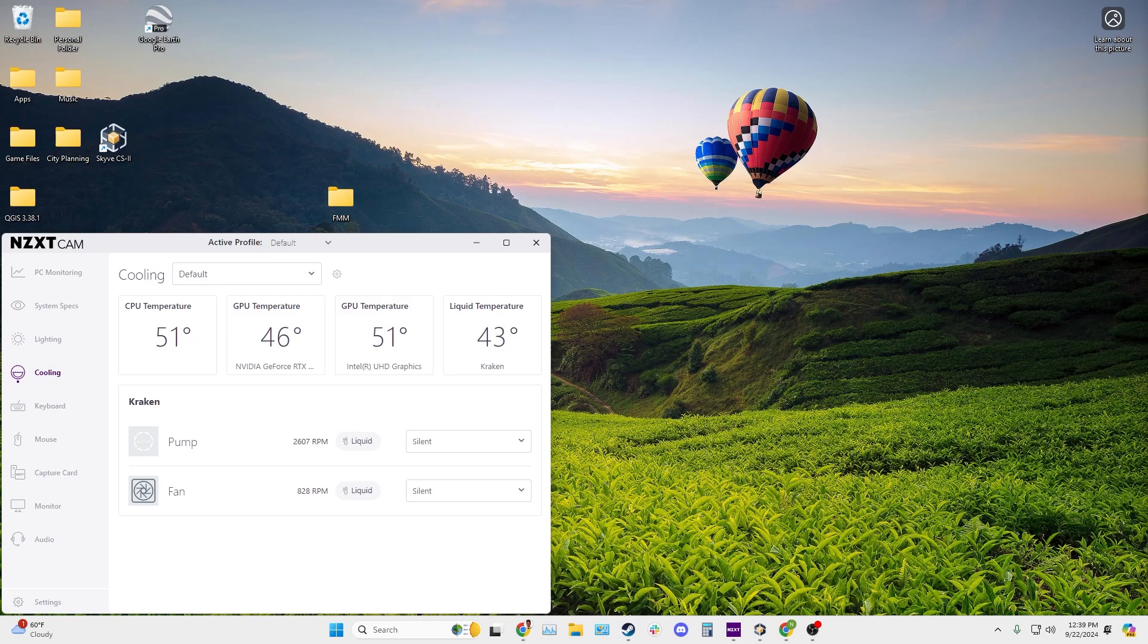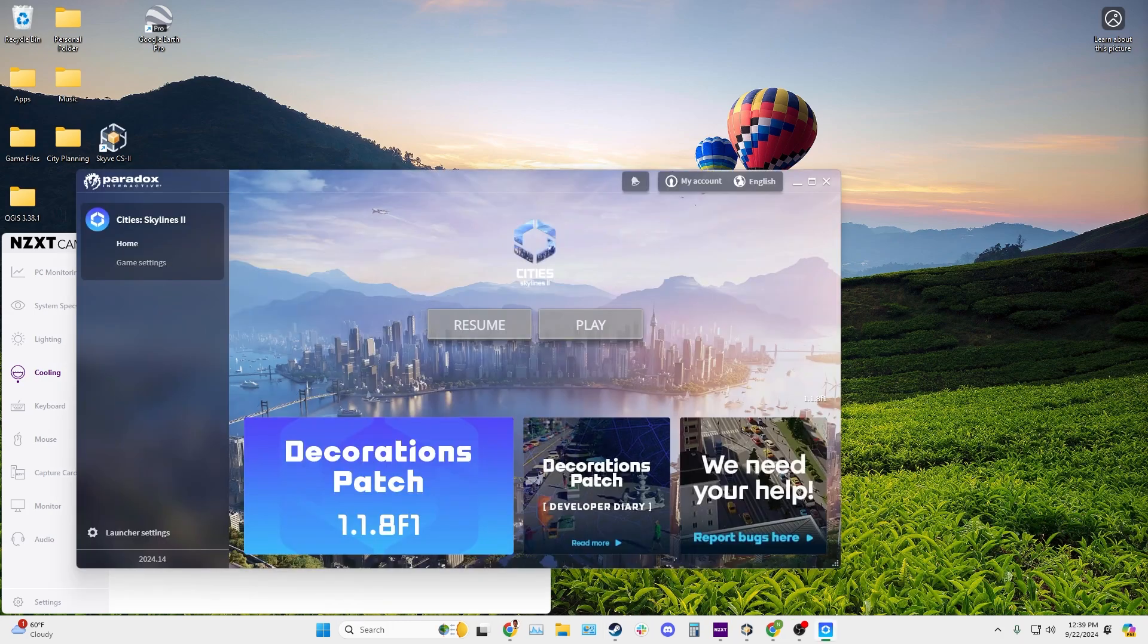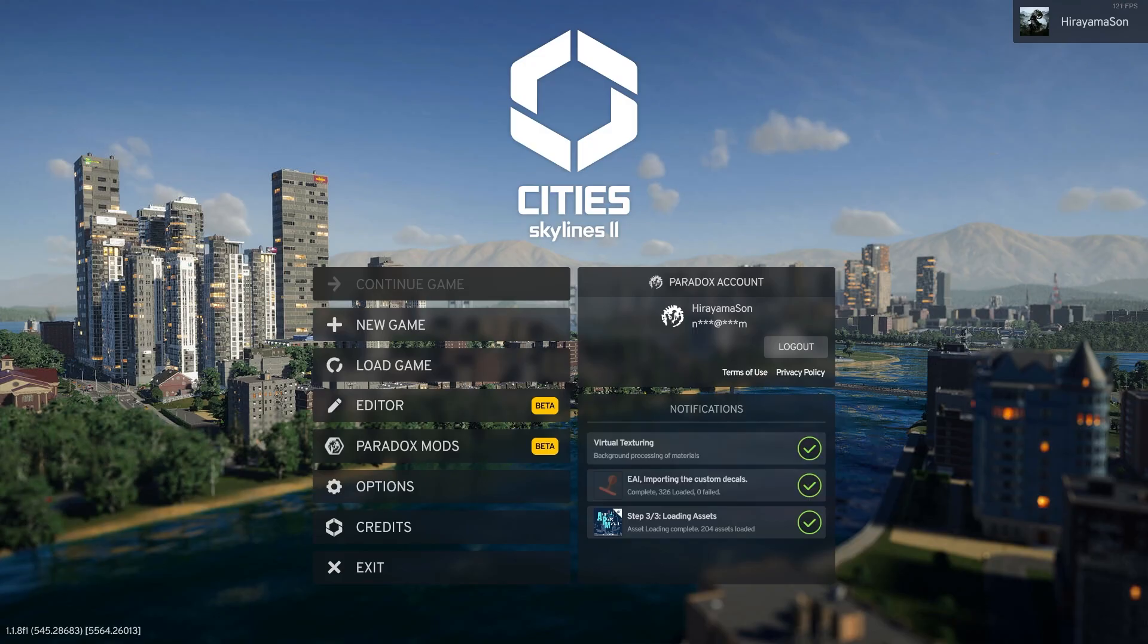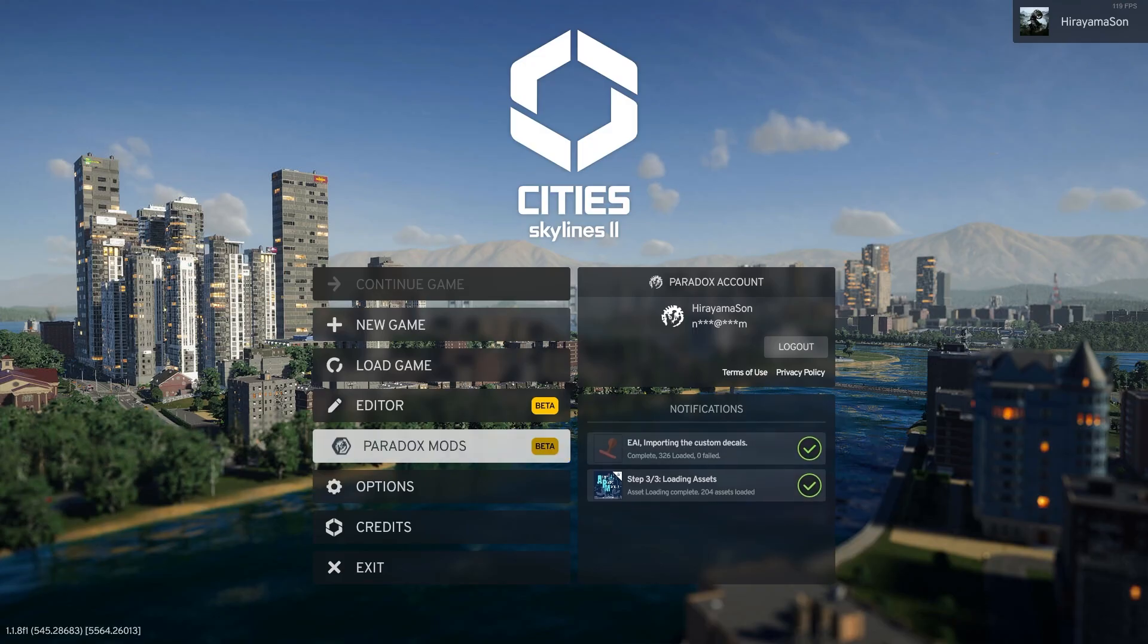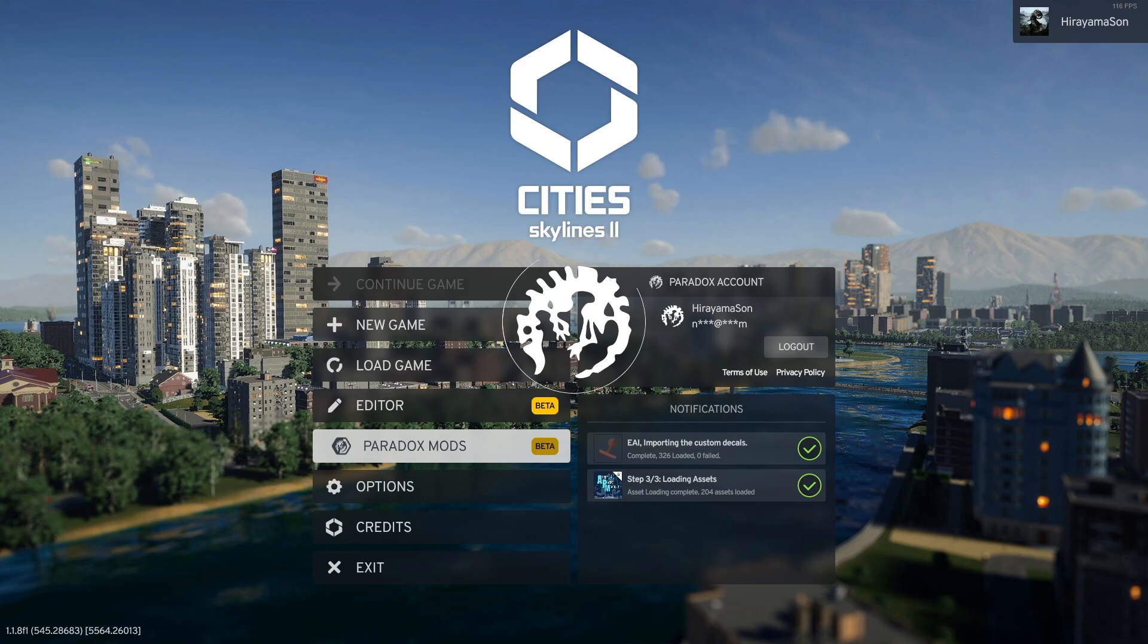So in order to resolve this, we're going to launch City Skylines 2 again and head back to the main menu. Once loaded into the game, go to Paradox Mods.